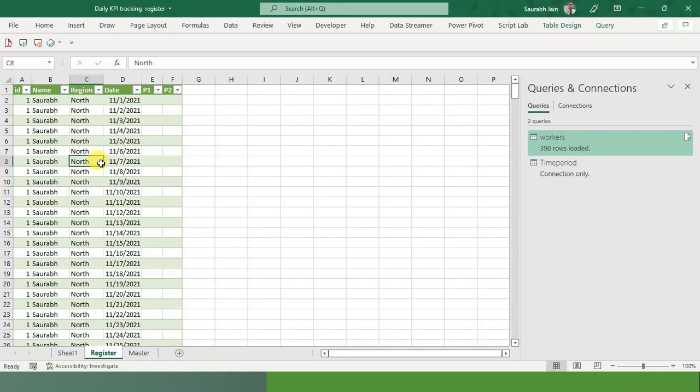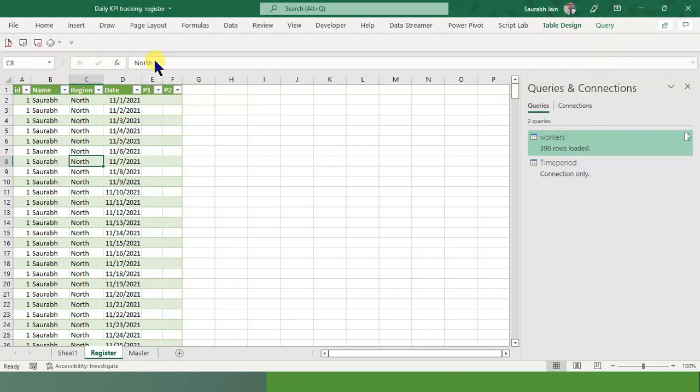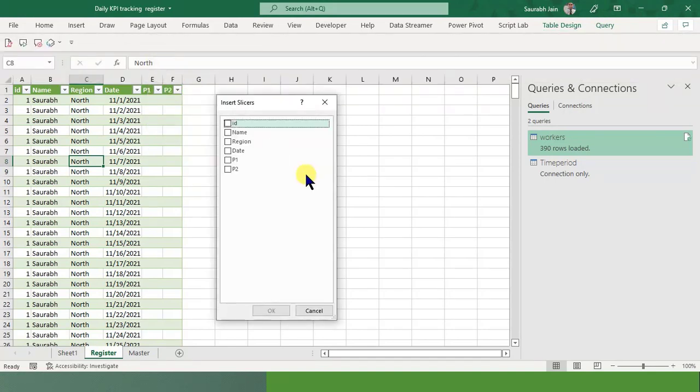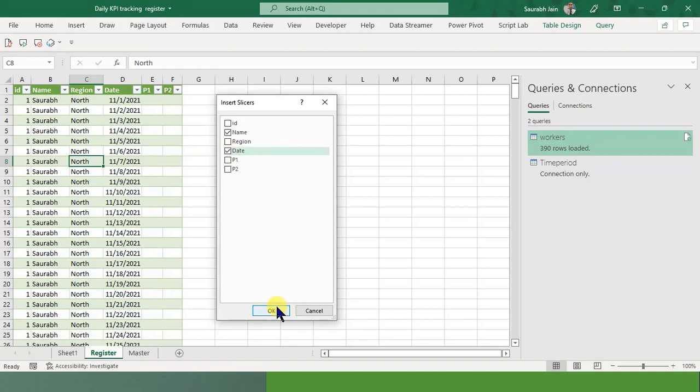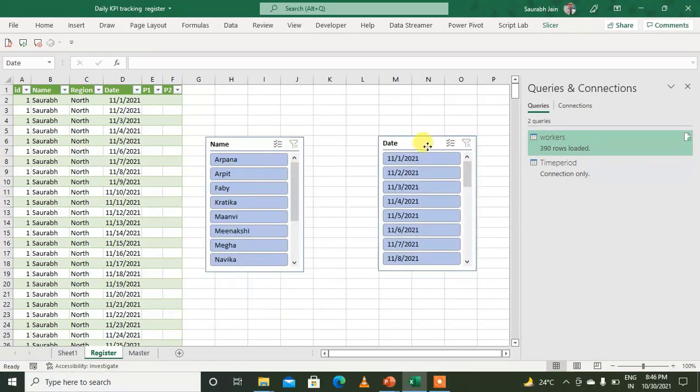And now for entering the data, what we can do is, we can go into this Table Design and we can add insert slicers as well. So I can have a slicer for say name or date. Click on OK. So now look, I have these names and data available also.